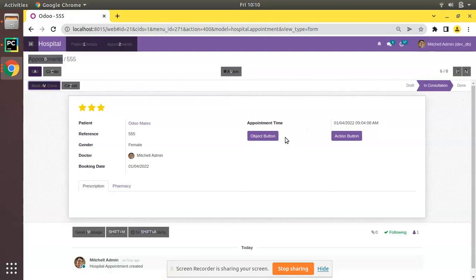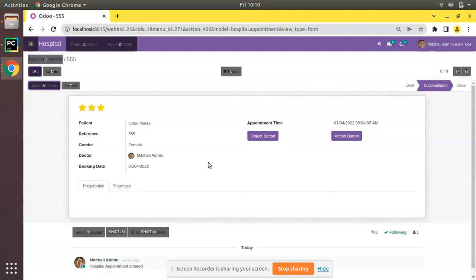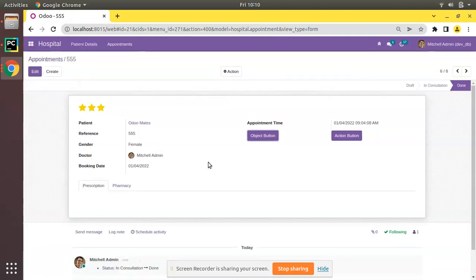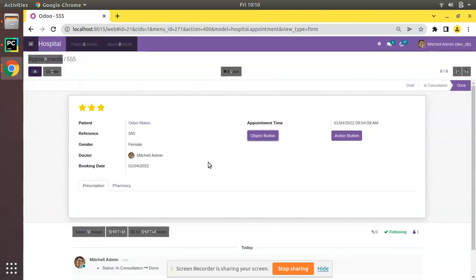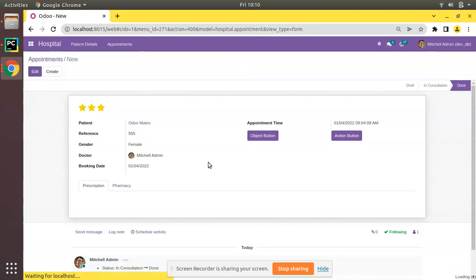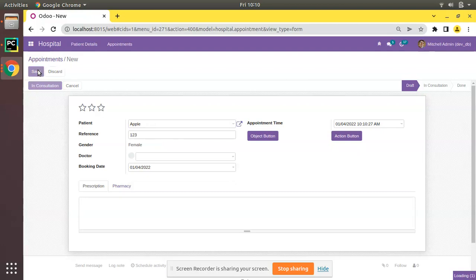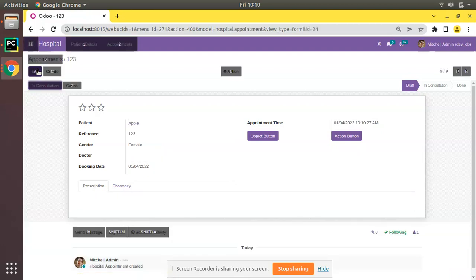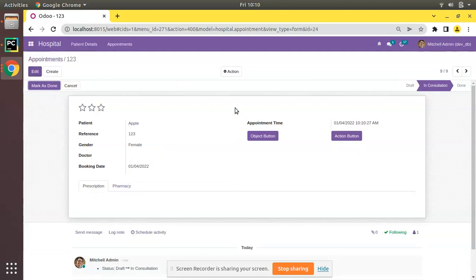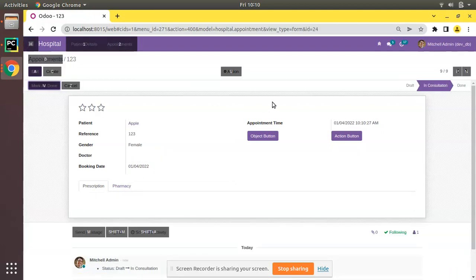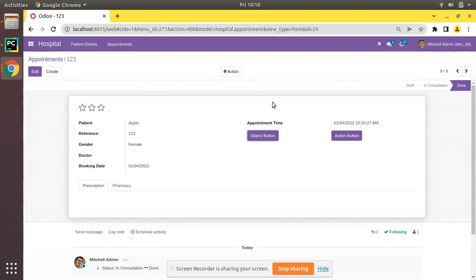You can see if you go to the Done records or into In Consultation, Alt and if you click on V it's done. If you need to create a new record, click on C, then we can select a patient Apple. Alt, click on I, move to In Consultation, click on V, done. So this is the working of hotkey in Odoo.